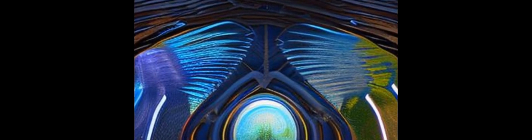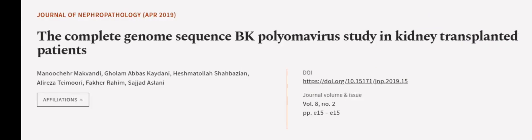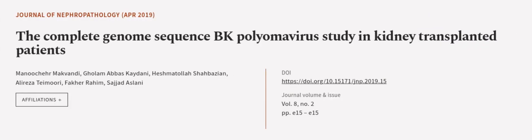This suggests that the virus is stable in the local population. This article was authored by Minutra Makhvandi, Ghalem Abbas Kedani, Hashmatullah Shabazian, and others.